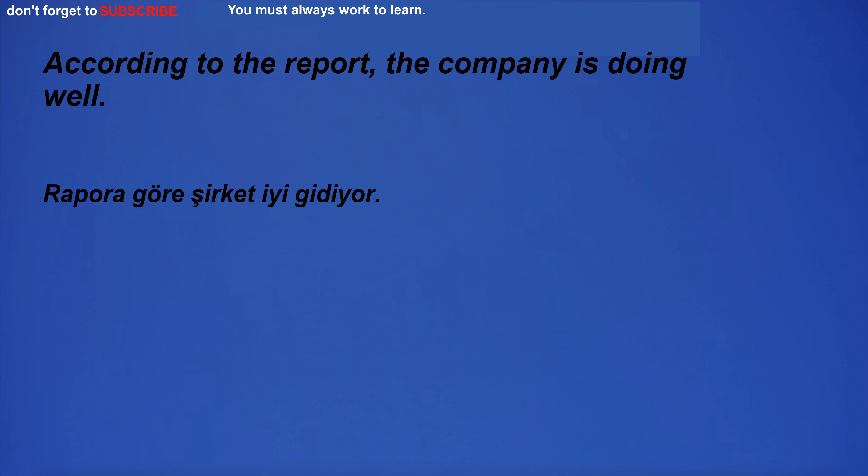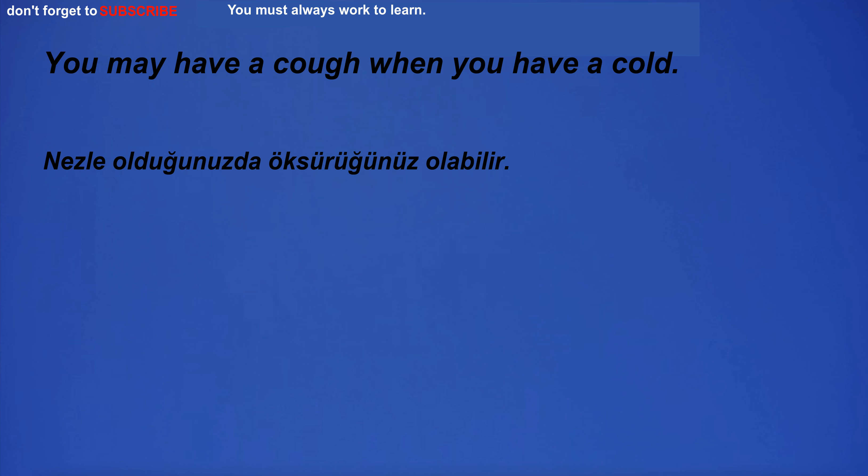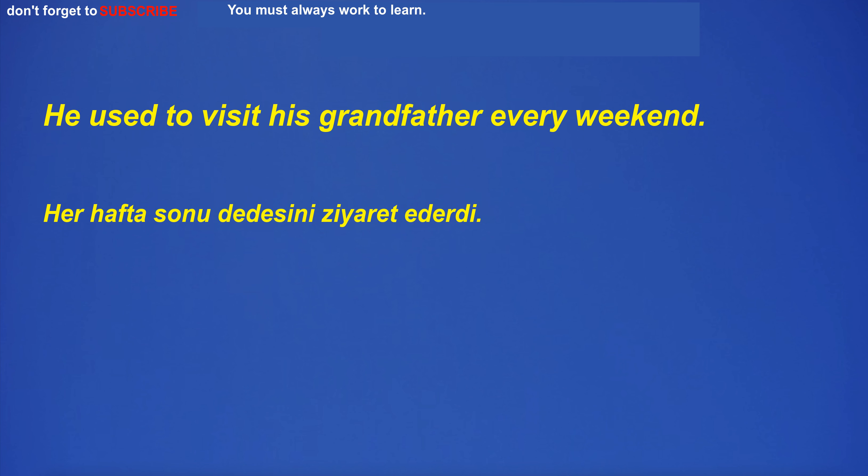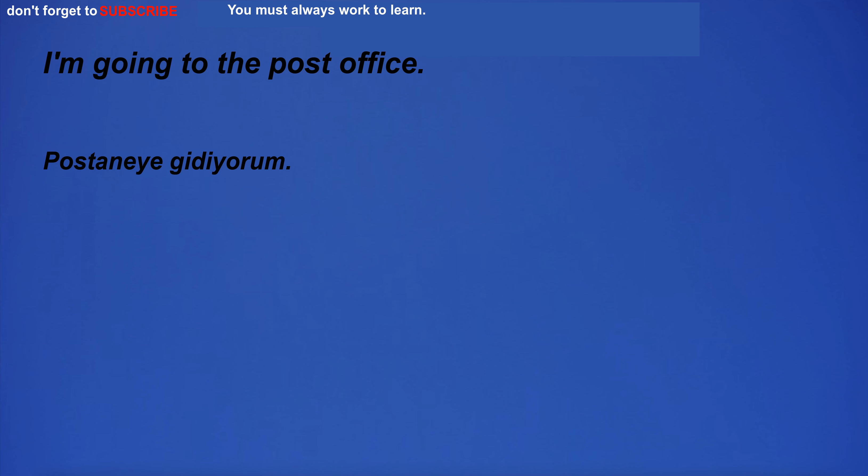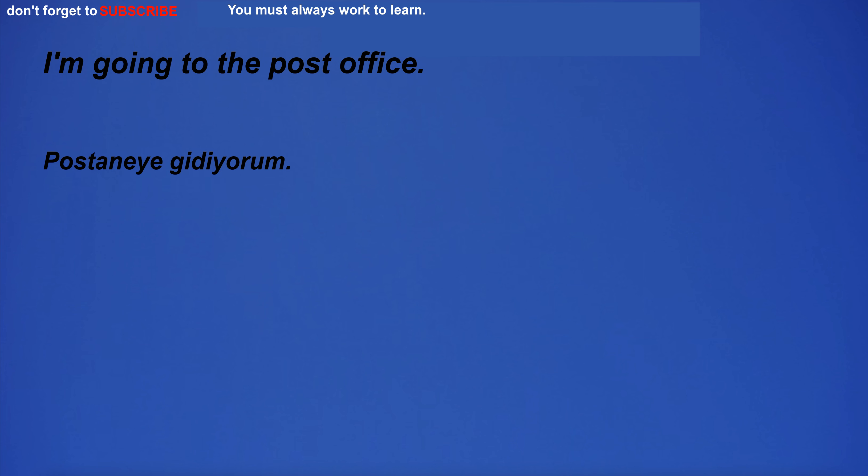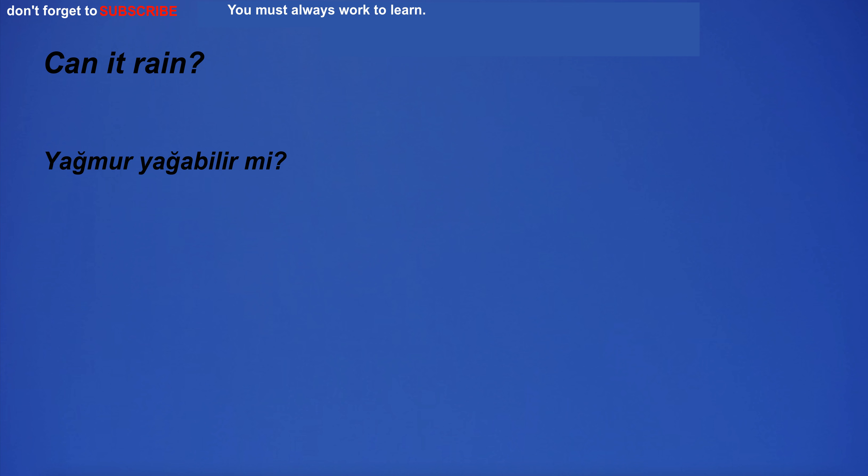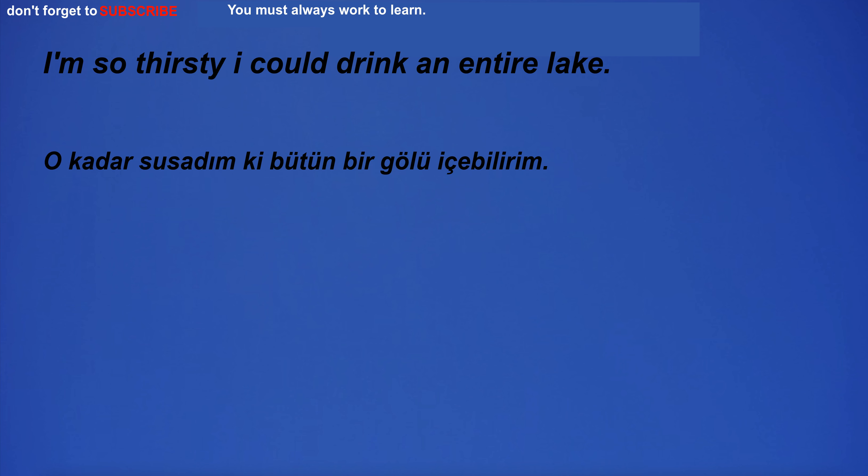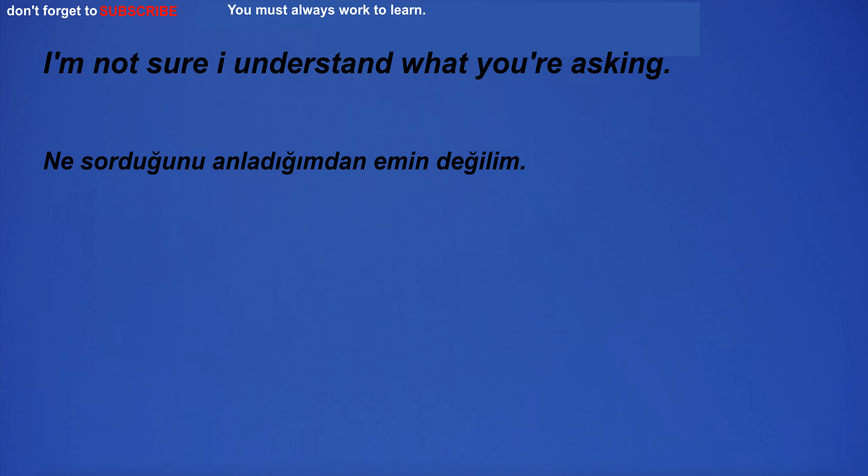According to the report, the company is doing well. You may have a cough when you have a cold. For yes, we have a bar. He used to visit his grandfather every weekend. There is always a chance to win the lottery. I'm going to the post office. I'm sorry. Can you please say that again? The moon changes phases throughout the month. Can it rain? I'm so thirsty I could drink an entire lake. I have six brothers and sisters. I'm not sure I understand what you're asking. He reads the newspaper every morning.